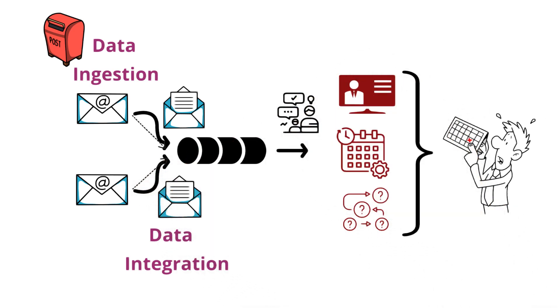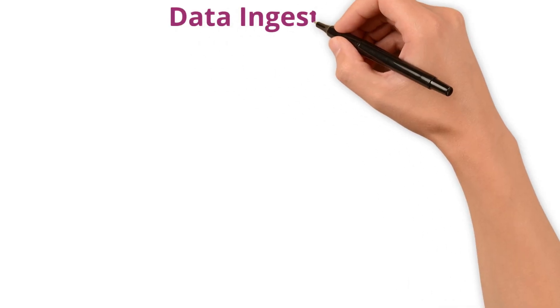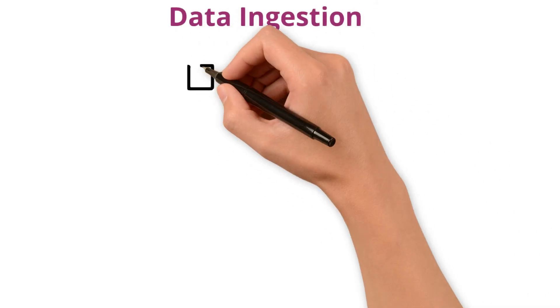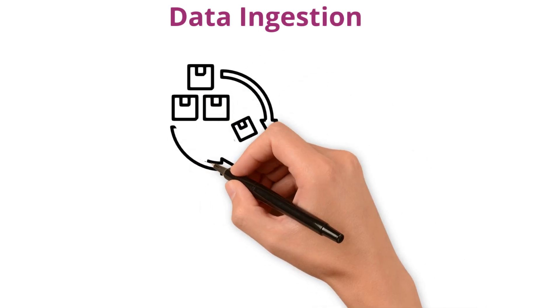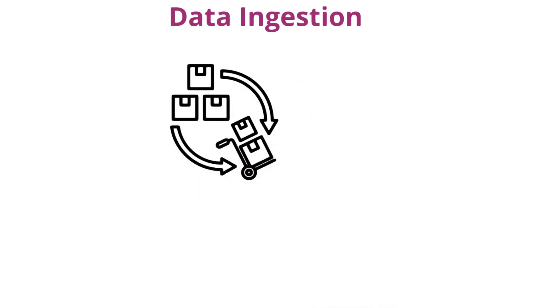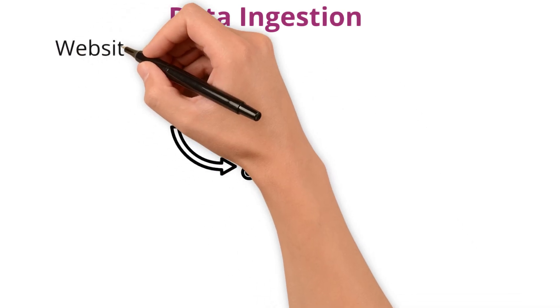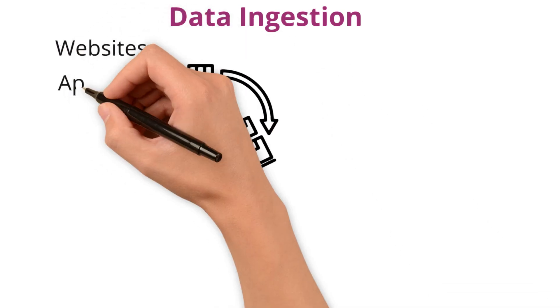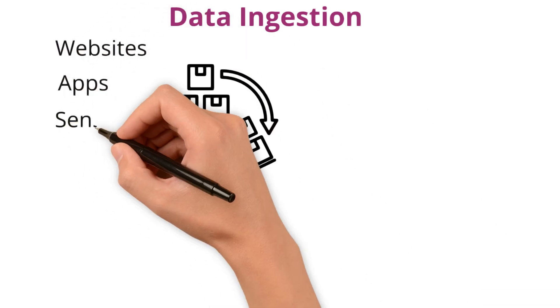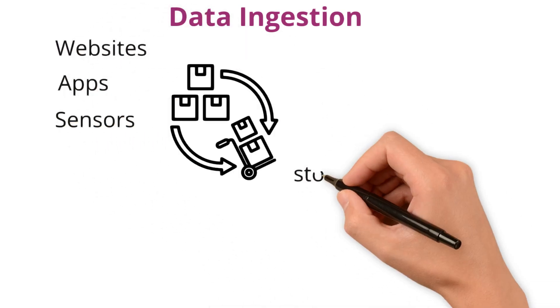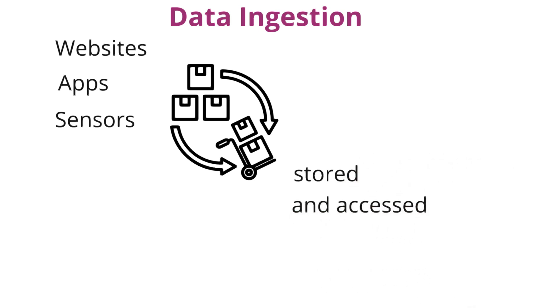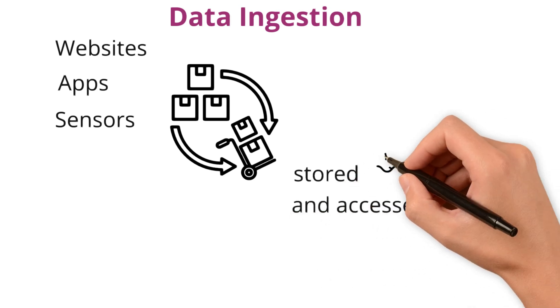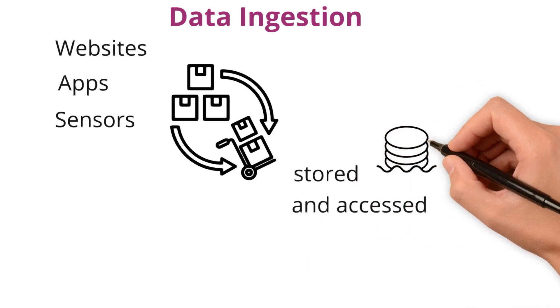Now let's talk terminology. In the data world, data ingestion is the process of moving data from where it's created, think websites, apps, sensors, to a place where it can be stored and accessed like a data lake or warehouse.